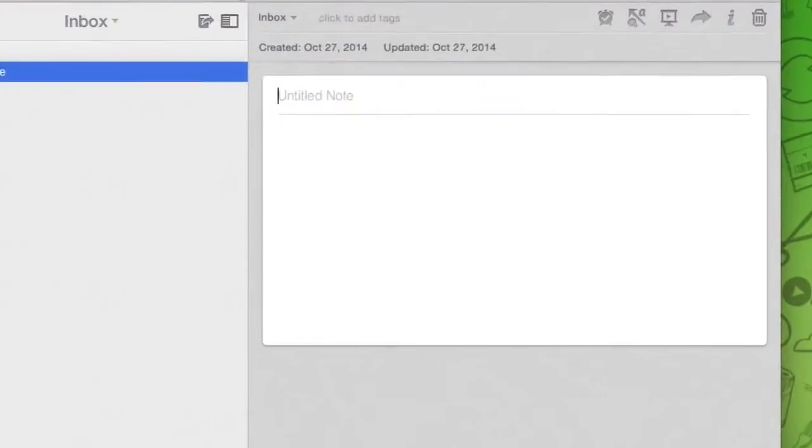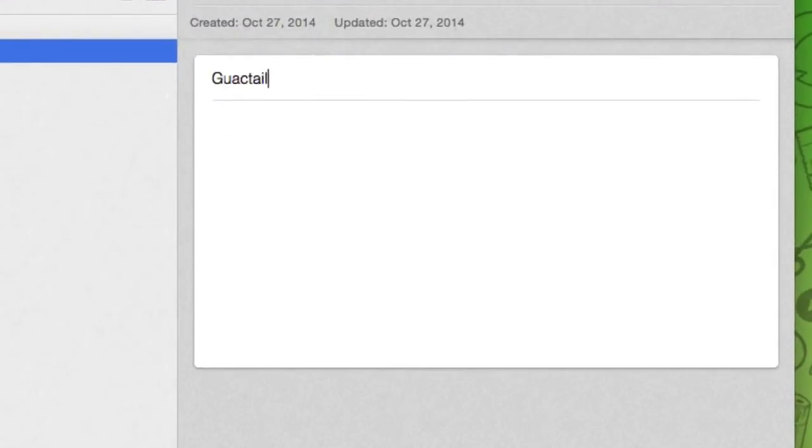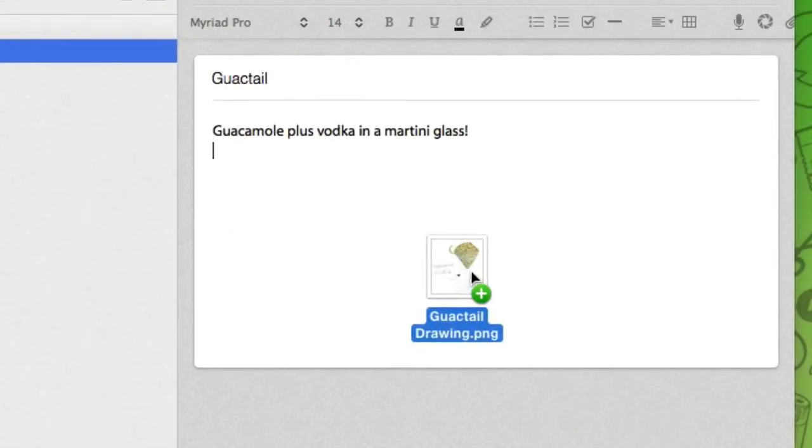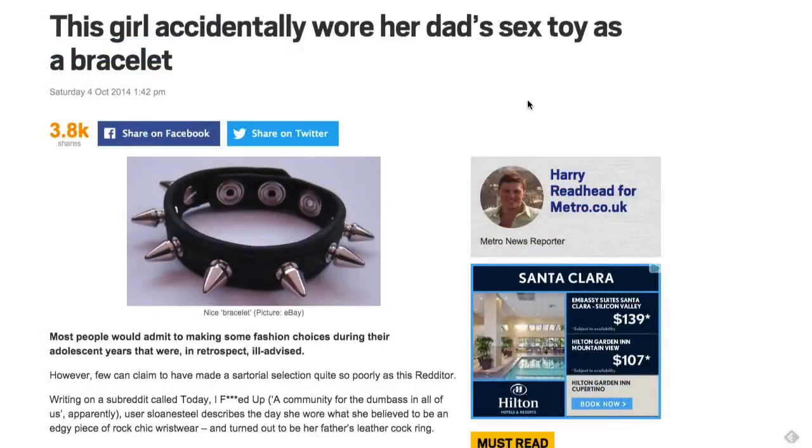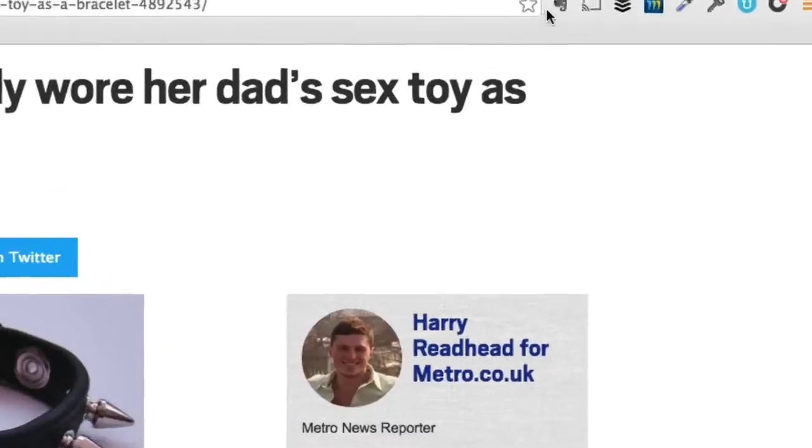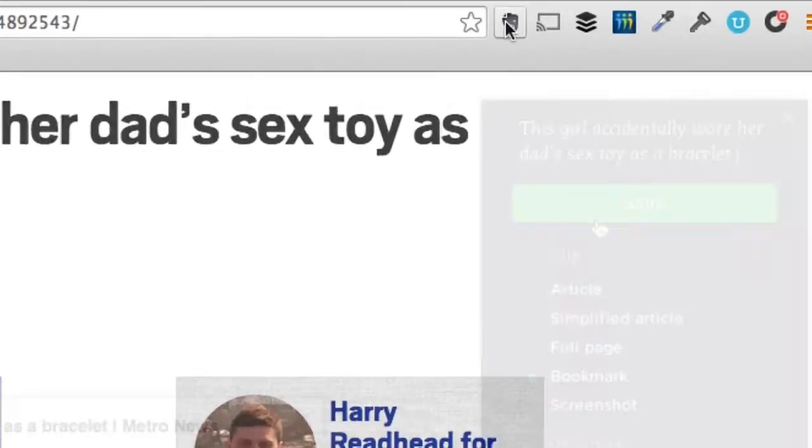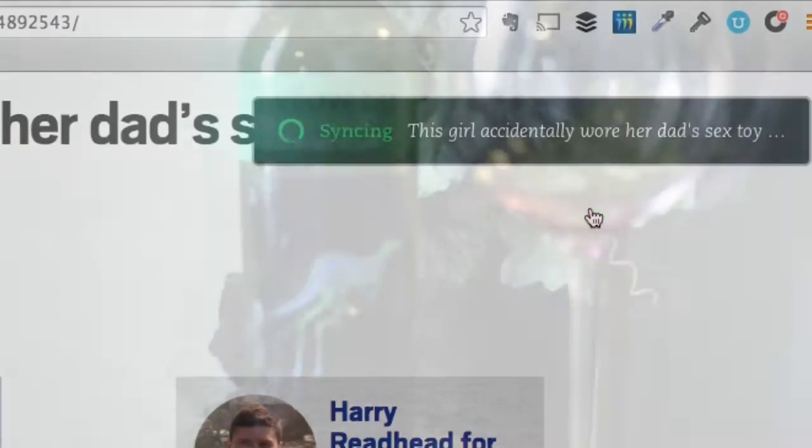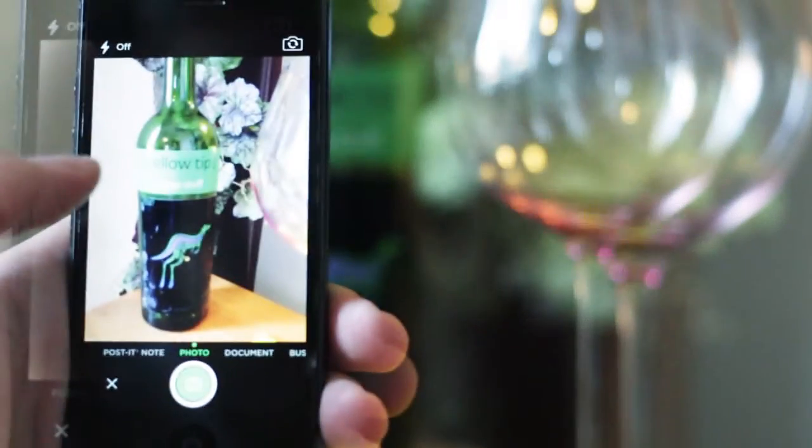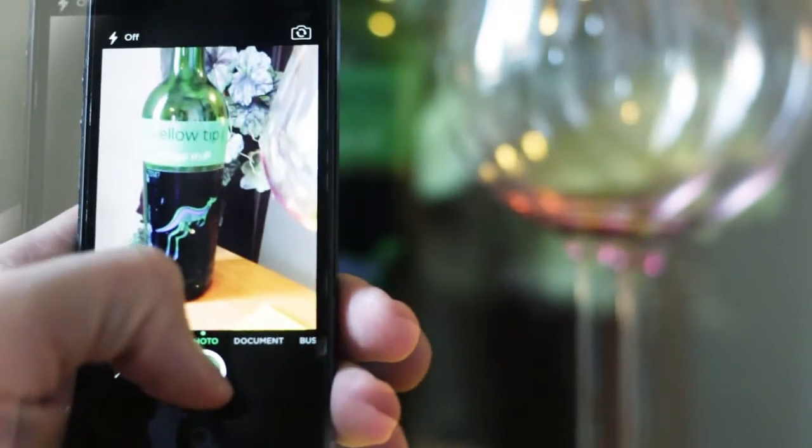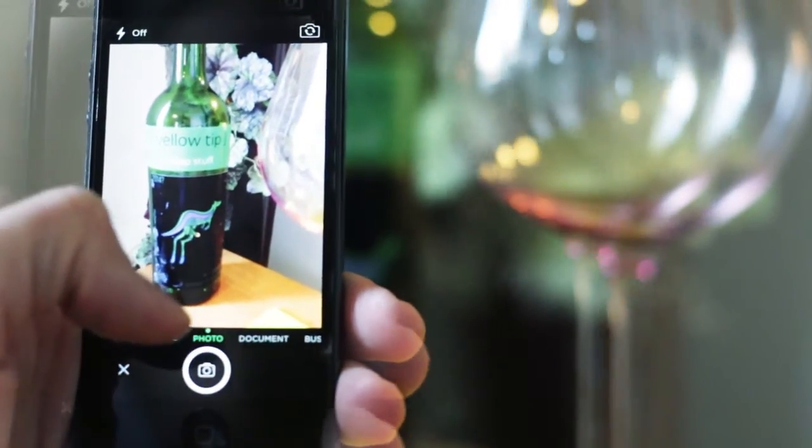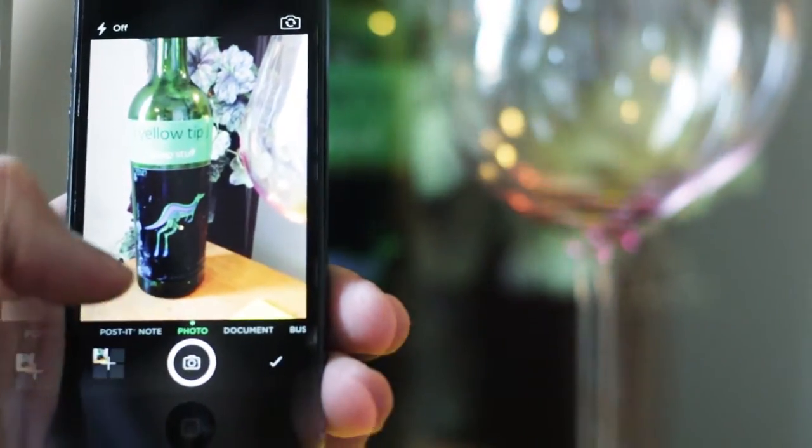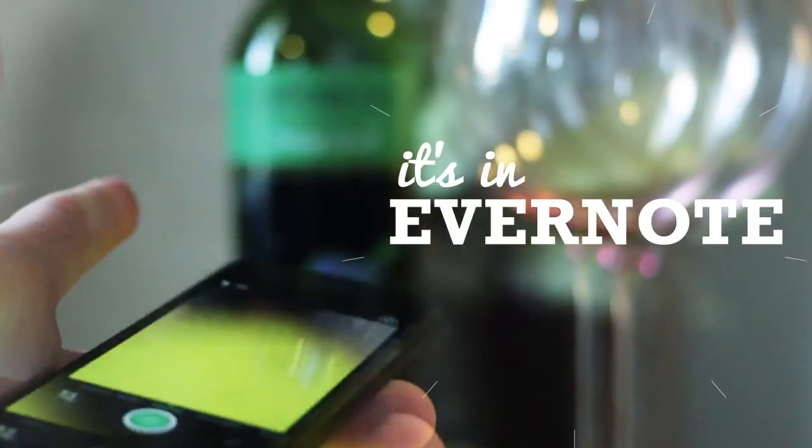Got a cool idea? Type it into Evernote. Want to remember a cool article you're reading? Clip it into Evernote. Almost blackout drunk and want to remember the wine you're slurping? Snap a picture in. It's in Evernote.